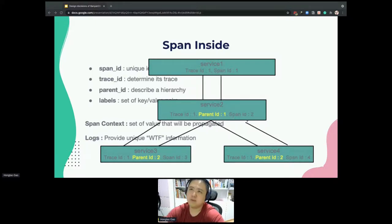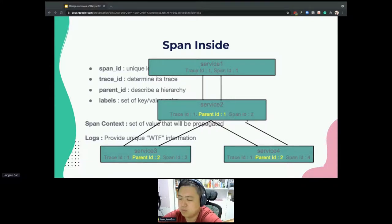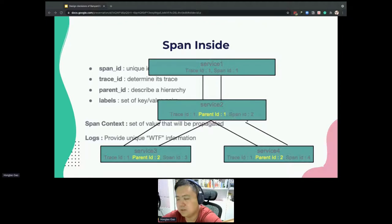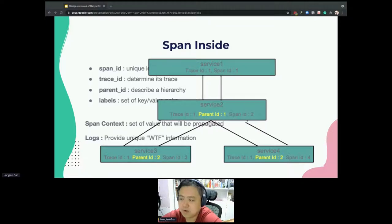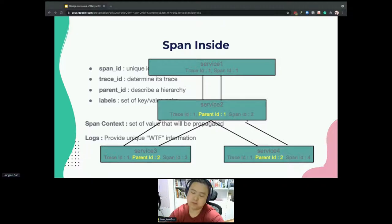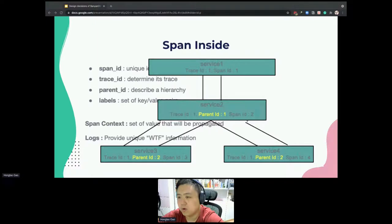Besides the trace context, labels and logs are typically unstructured and semi-structured data. We don't have any idea how many labels are in a single span, because once we collect them, we know exactly what the contents are. But we don't determine which labels we can get. The logs have a similar story, because we don't know what the contents of lines will be, especially for error logs and normal logs, because the contents are very different.